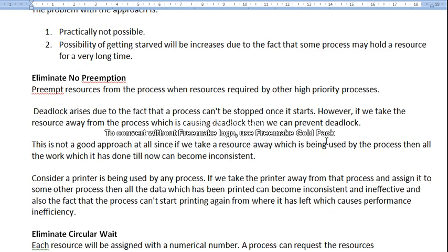Next, eliminate no preemption. Preemption means we forcefully take resources out from a process. This happens in the case of priority scheduling — resources are preempted from a process when they are required by other higher-priority processes.